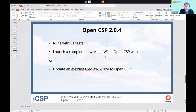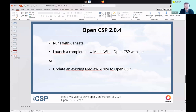You can boot up a completely new MediaWiki using Canasta with OpenCSP on top of it. It's also possible to update an existing MediaWiki that runs on Canasta and then install OpenCSP on top of it — so you have an existing MediaWiki website with a lot of pages and you can still upgrade to OpenCSP using Canasta, using the same database, and convert to OpenCSP if you'd like. That's a very nice new feature.